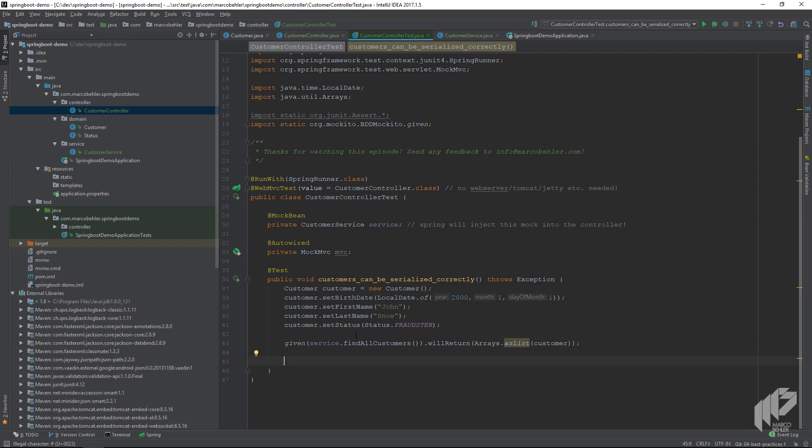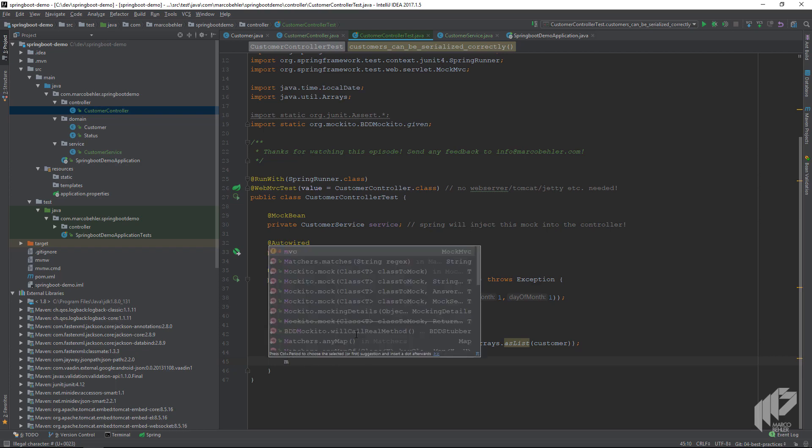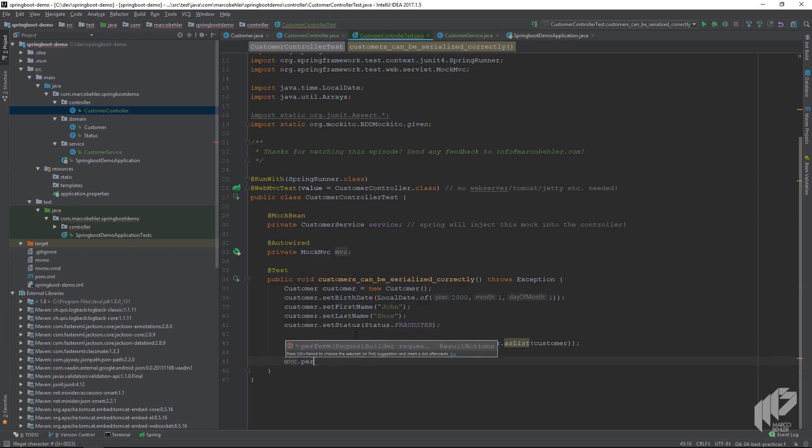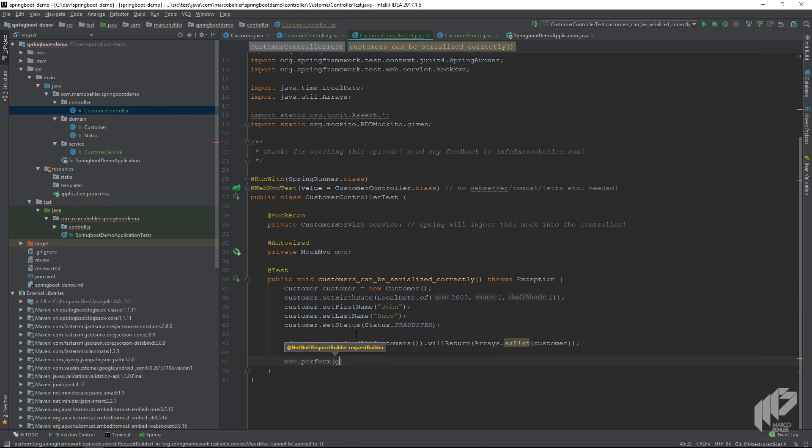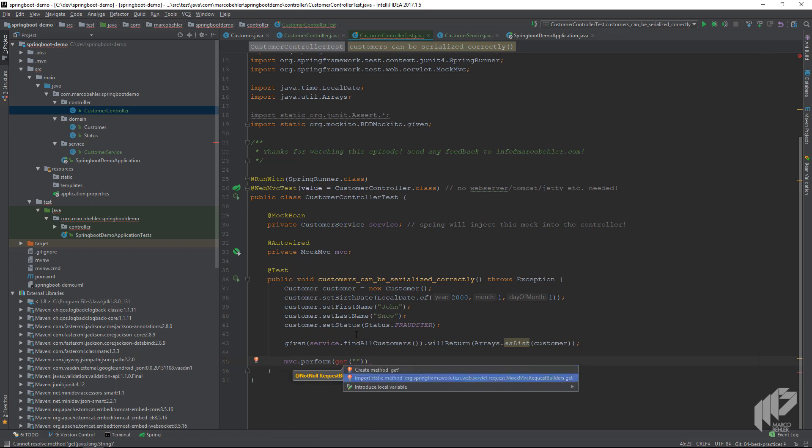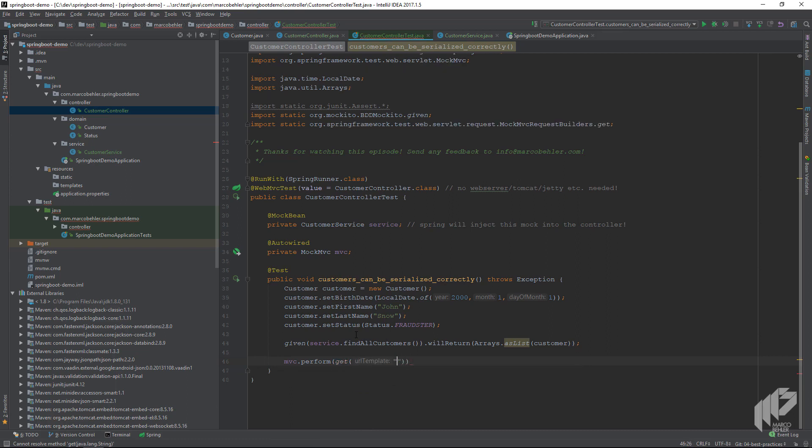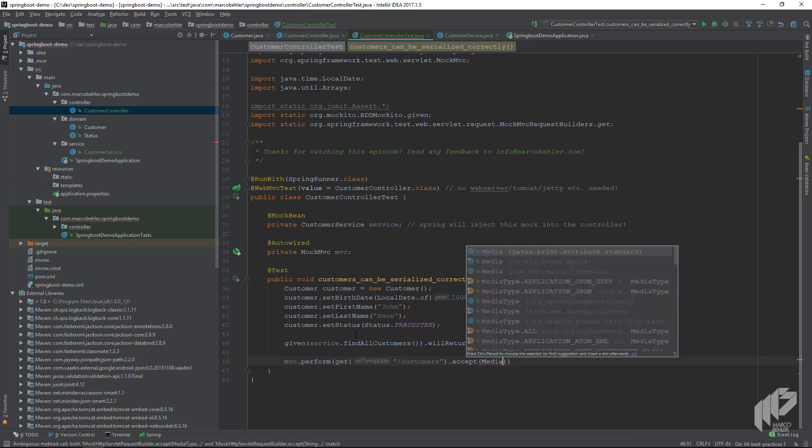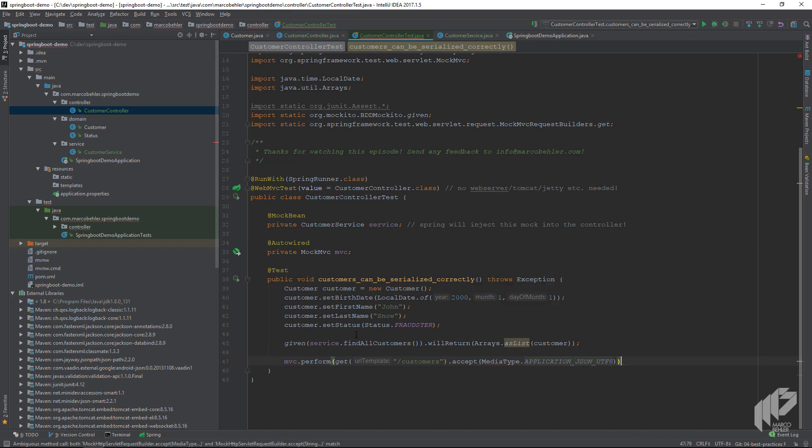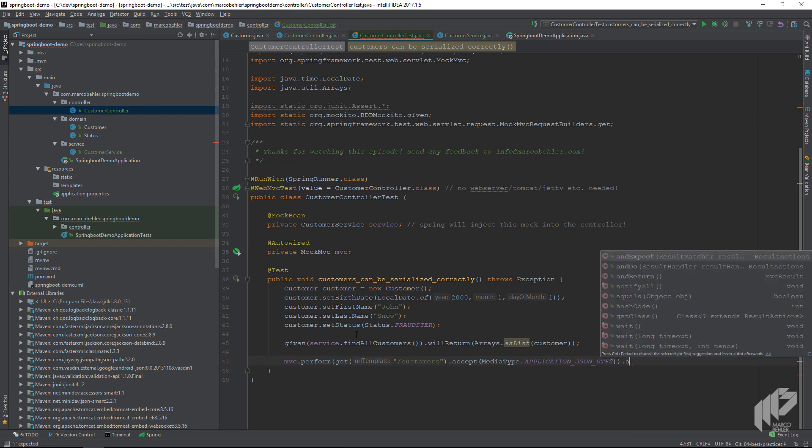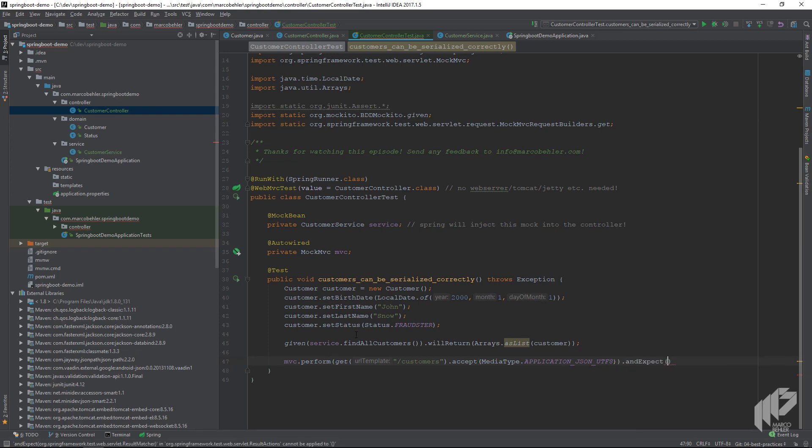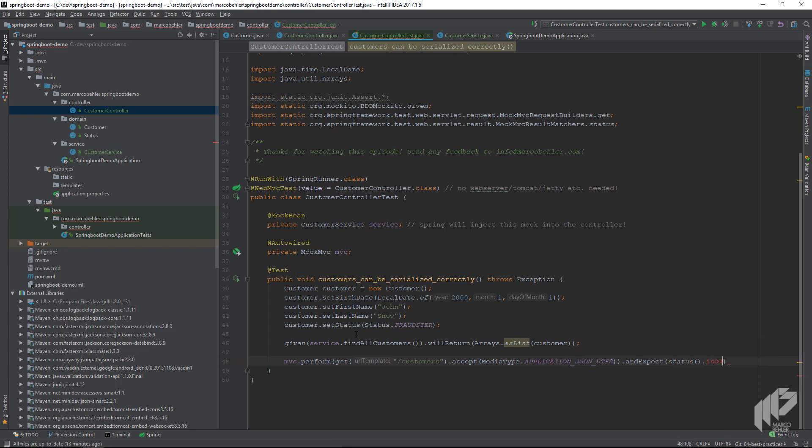Now the only thing that's left to do is to call mvc.perform. We want to perform a GET call against the /customers URL. We tell the server we accept application/json, and we expect an HTTP status of okay. And we also expect JSON content.